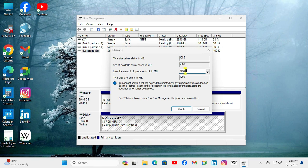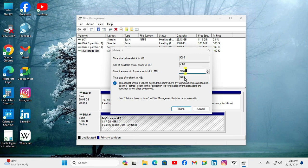4096 MB, okay. Now the total size will be 4989 MB. Now click on Shrink.